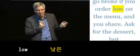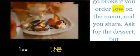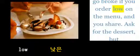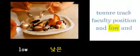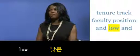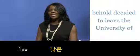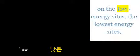You don't need to go broke if you order low on the menu and you share. Ask for the dessert, but ask for spores... a half years on a tenure-track faculty position, and lo and behold...